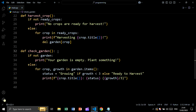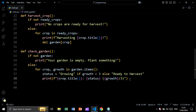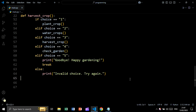Now let's create the check_garden function. If not garden — meaning the dictionary is empty — we print 'your garden is empty, plant something'. Else, we loop over keys and values in garden.items(). We create a variable status whose value is 'growing' if growth is less than three, else 'ready to harvest'. At the end we print the crop name, followed by the status, followed by the growth rate.